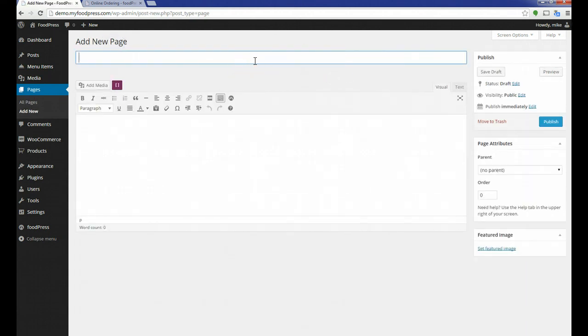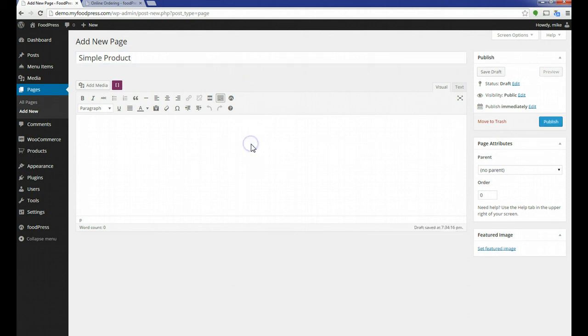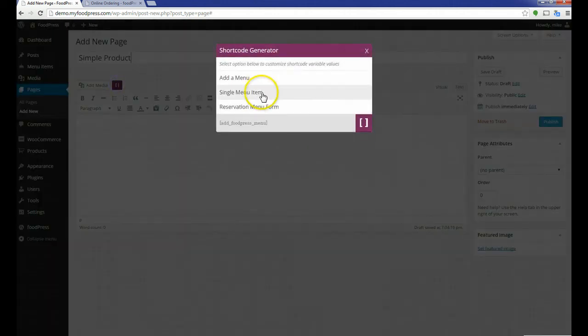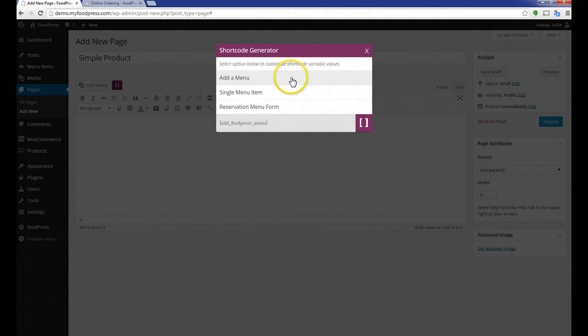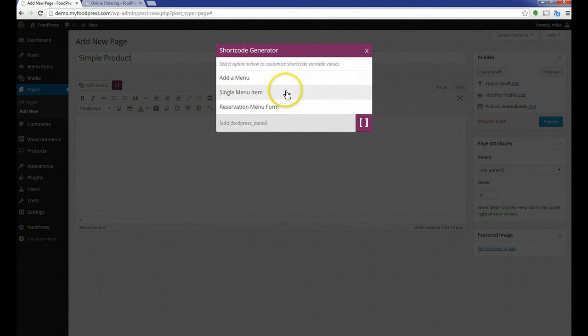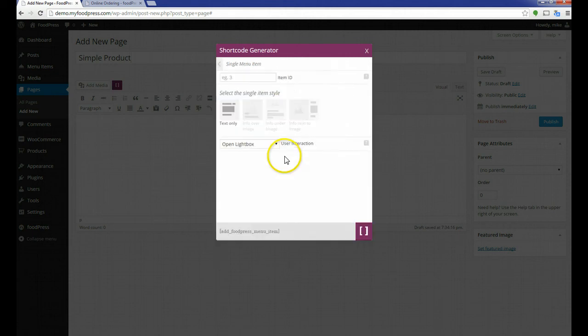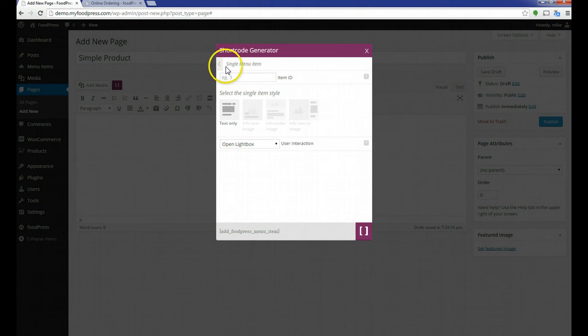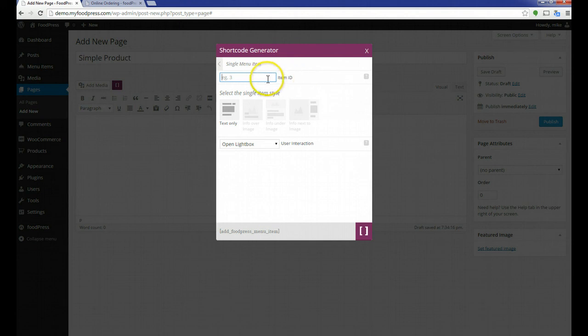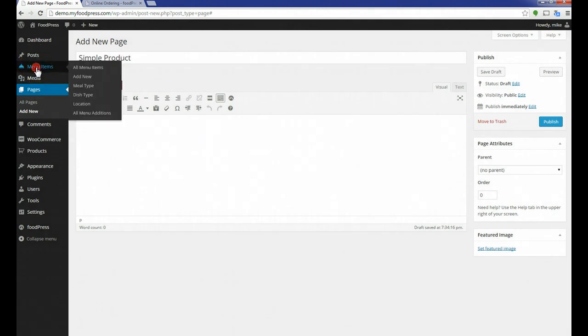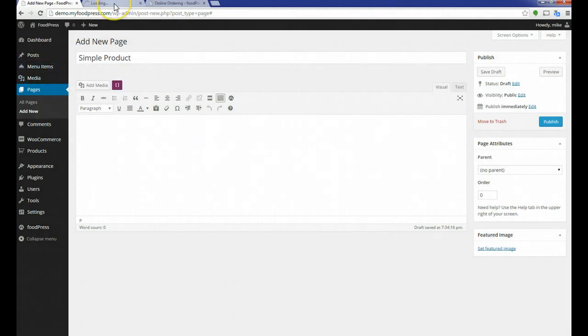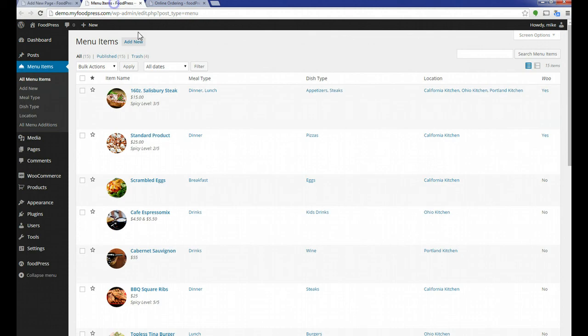We're just going to call it Simple Product. And I'm going to enter a shortcode. I only have one WooCommerce or online order menu item available. So I'm just going to enter a single menu item. Here, we're going to see it's asking for the menu item ID. Obviously, we don't have anything here to show you what that is. So in the meantime, what I'm going to do is click on my menu items and open that in a new tab.